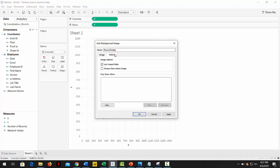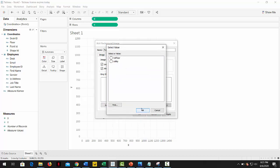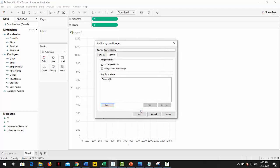Go to options, select always show entire image, and in the only show when, select add. In the select field, we're going to choose floor, and then lobby as value. This will tell Tableau which image to show when we select a floor number.